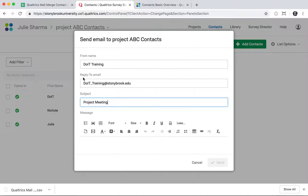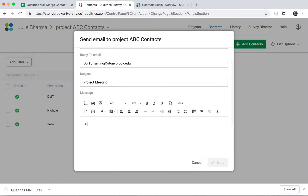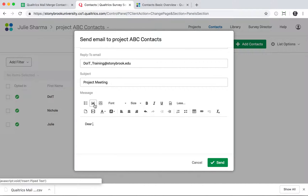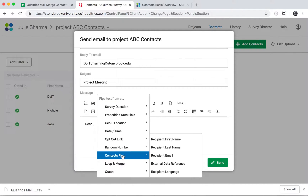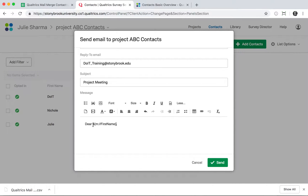Populate the From, Reply To, and Subject fields. For the body of the message, you can add regular text as you'd like, but anywhere you want to insert a field from your contact list, click the little A button to insert piped text. For first name, last name, or email address, go to Contact Fields — for example, to say "Dear Nicole," select Recipient First Name, and it will add some placeholder text which will turn into the actual first name when the email is sent.